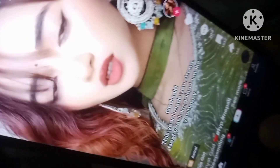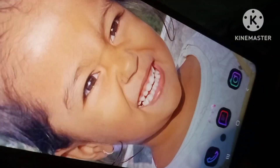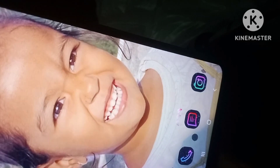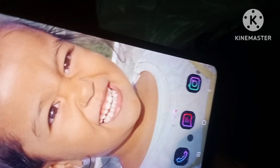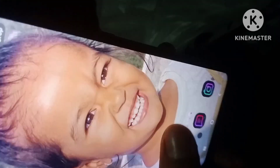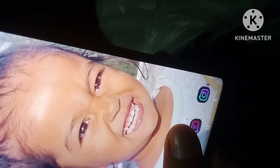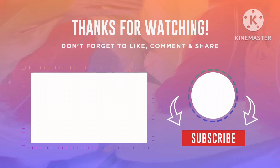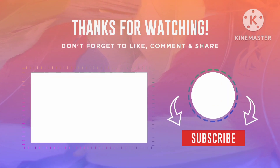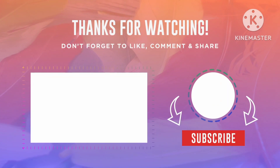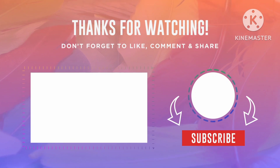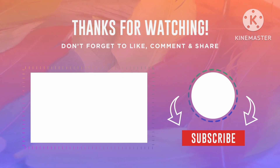Now you can use TikTok on your mobile in Nepal without VPN. Thanks for watching. If you liked this video, please subscribe to the channel. Bye bye.